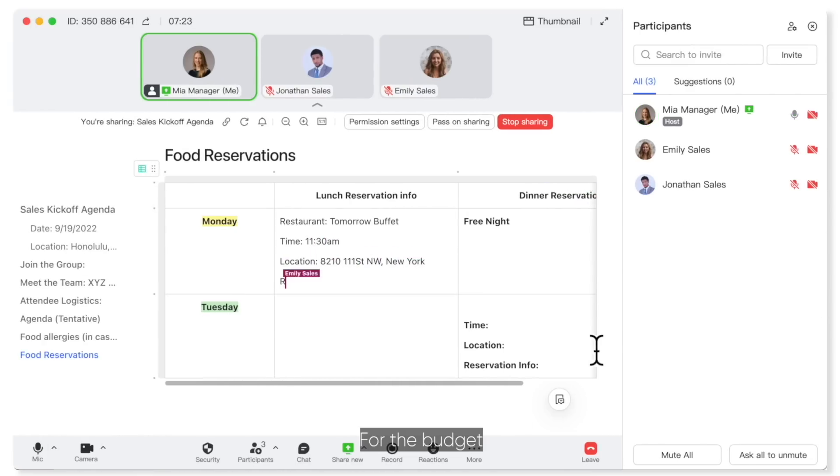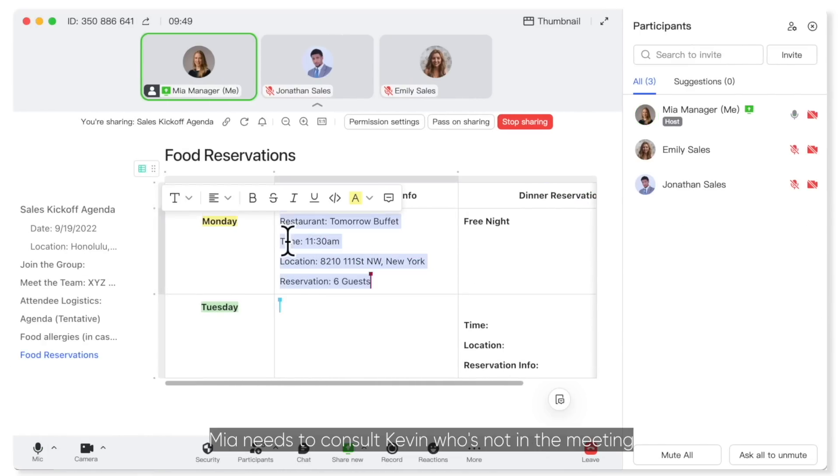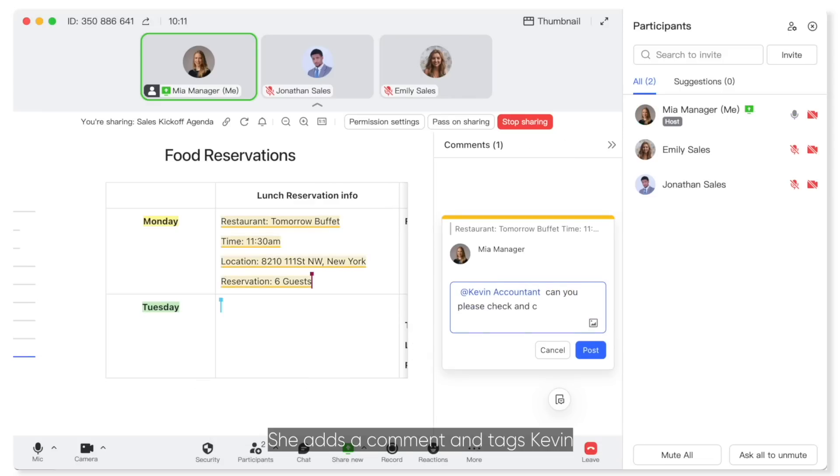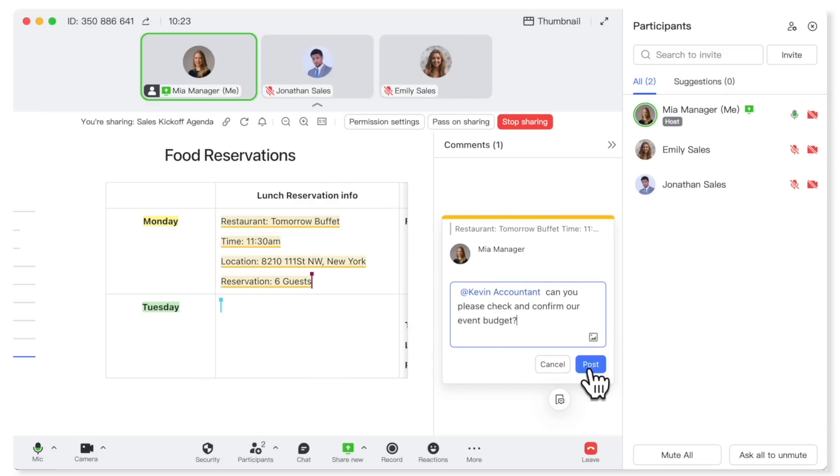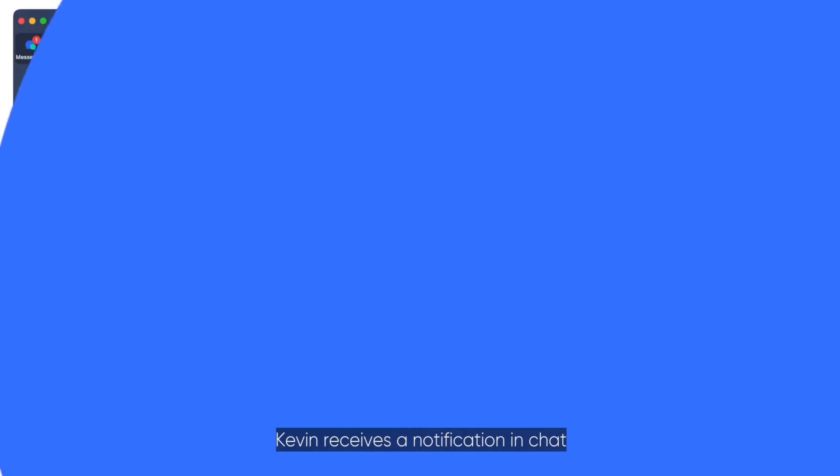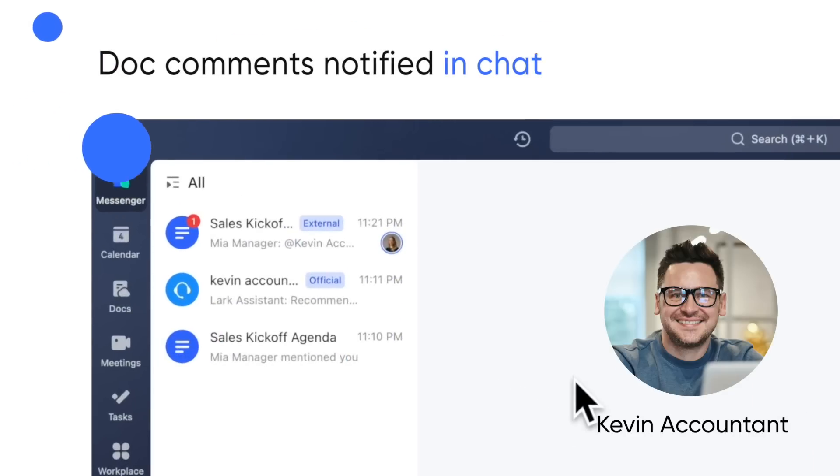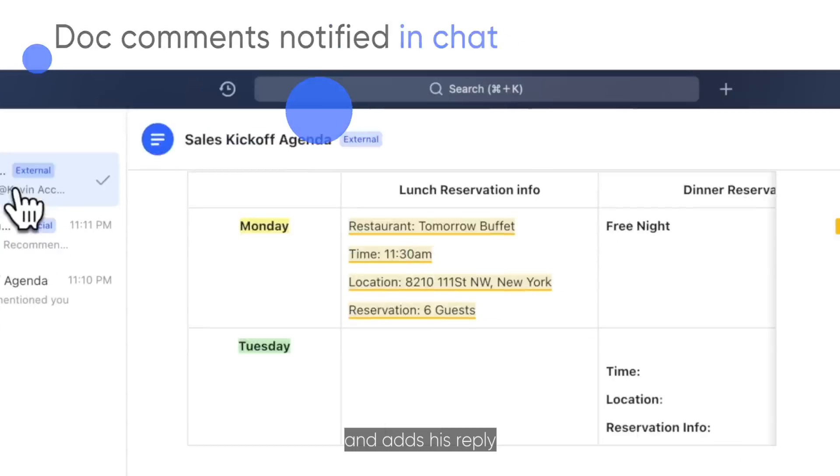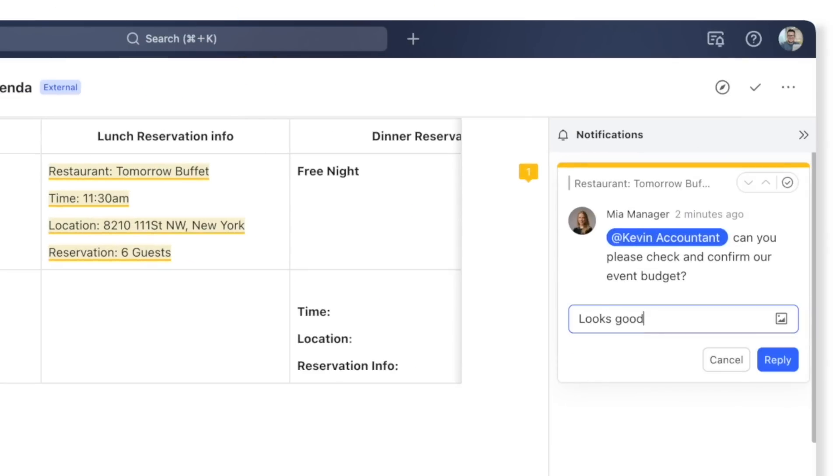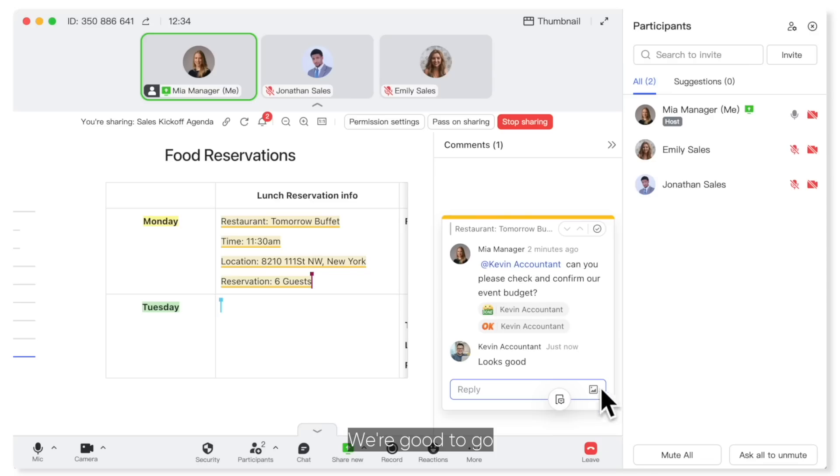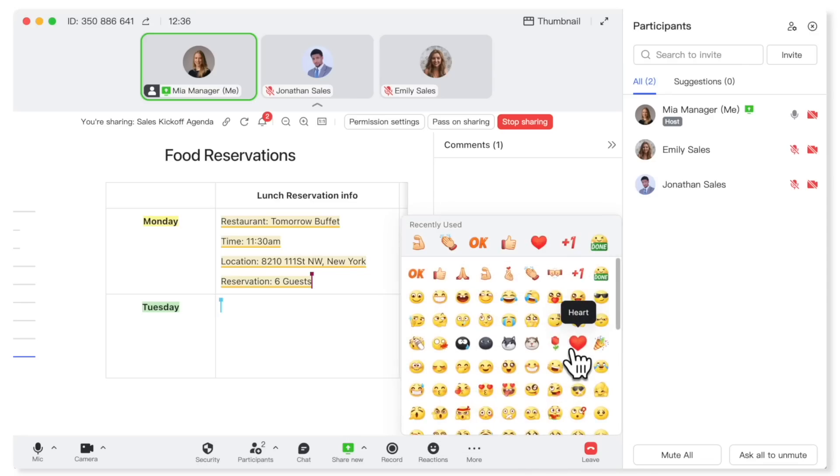For the budget, Mia needs to consult Kevin, who's not in the meeting. She adds a comment and tags Kevin. Kevin receives a notification in the chat and adds his reply. We're good to go.